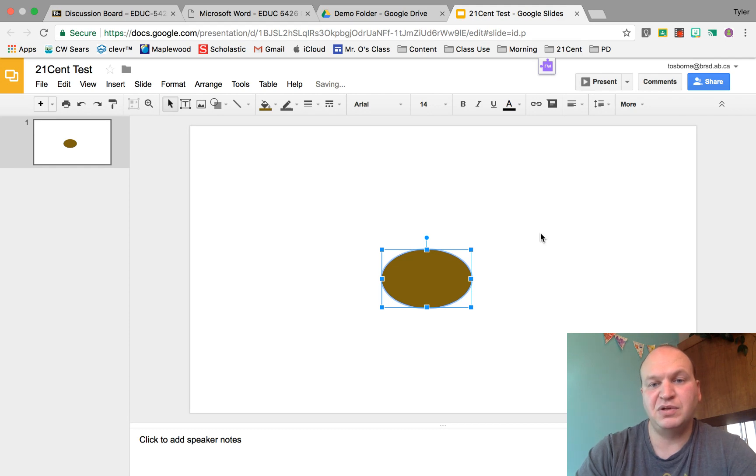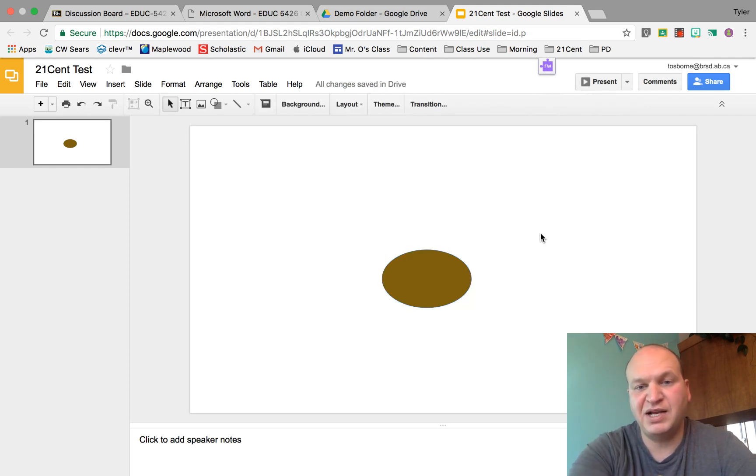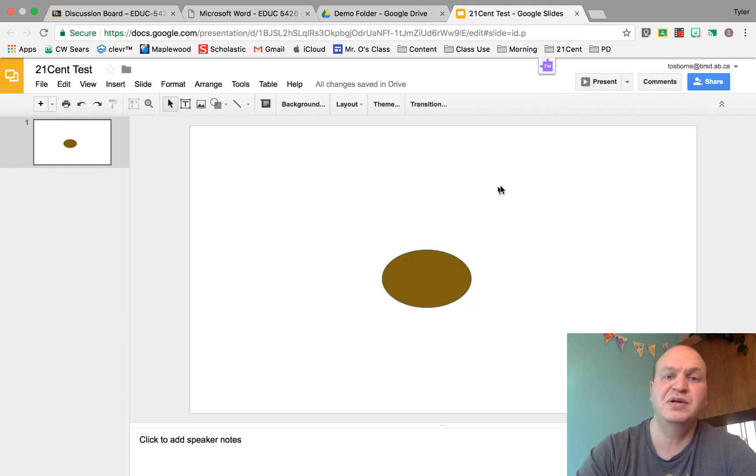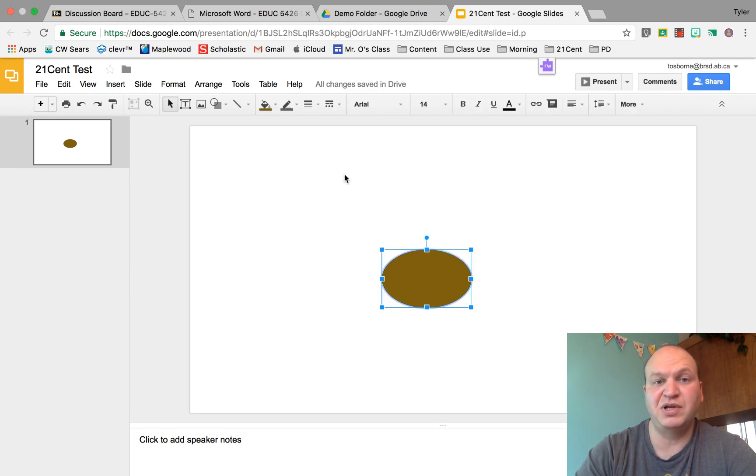Now it has a black outline. It's really difficult to see but there is a black outline there. Let's say I wanted to get rid of the black outline.